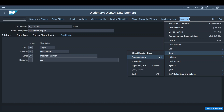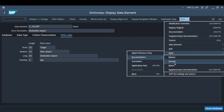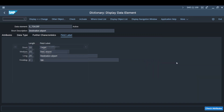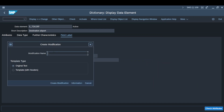For a custom data element, you can directly go and edit the documentation. For a standard one, you can't change it directly — when you click on change, it will ask for a modification name, just like an enhancement tag used for normal enhancement concepts. You create a modification name, create the modification, do the changes there, and those changes get applied.